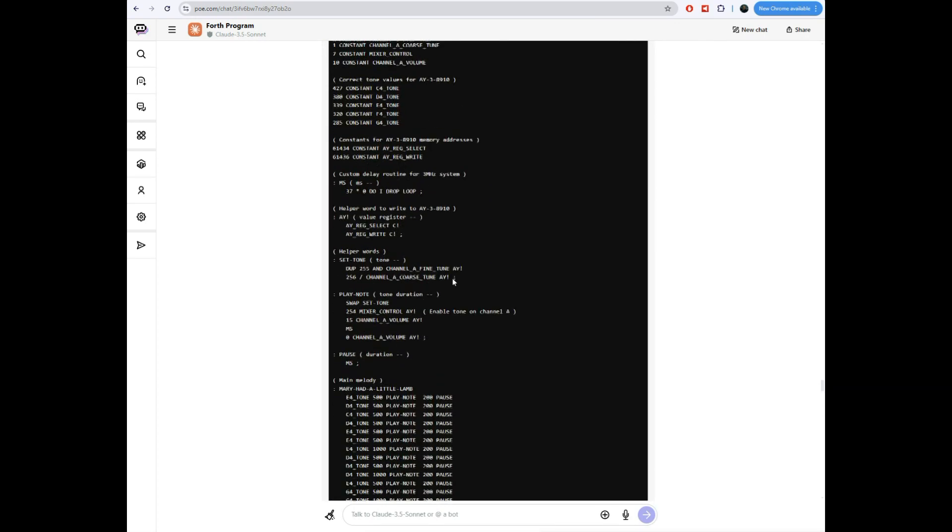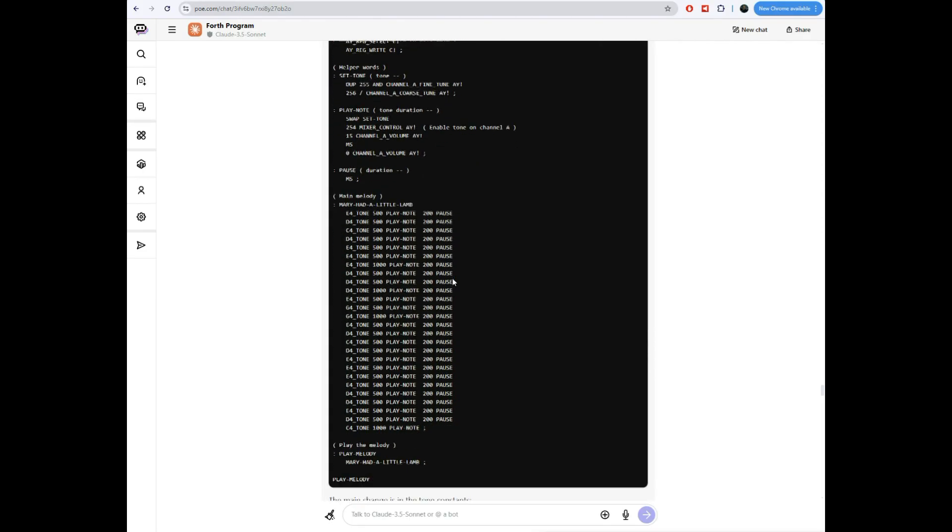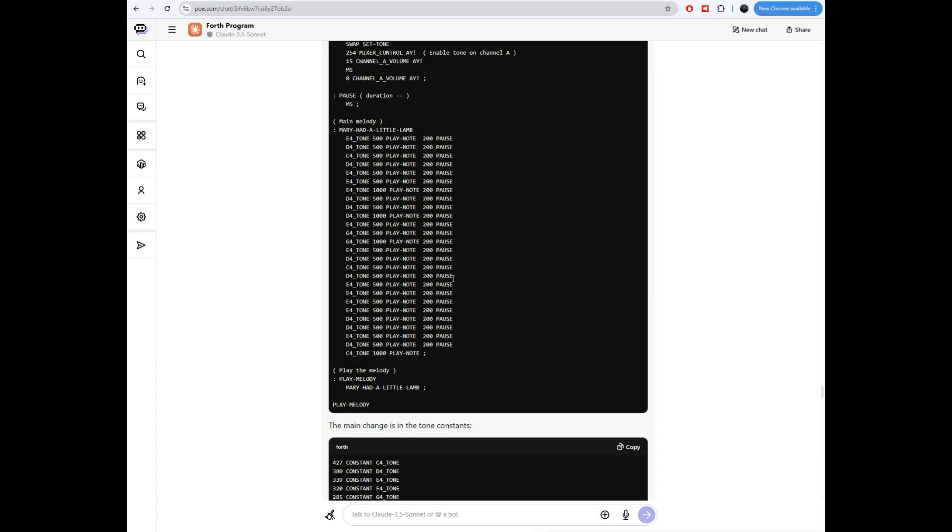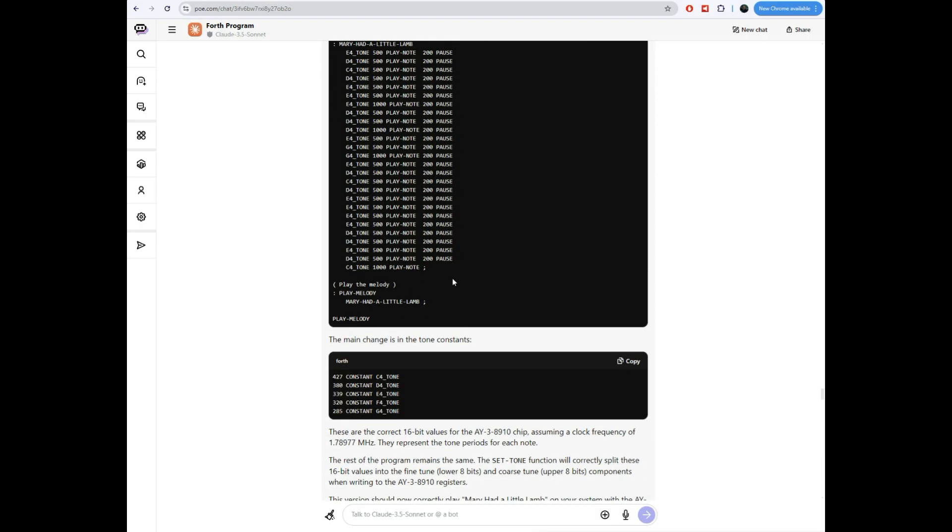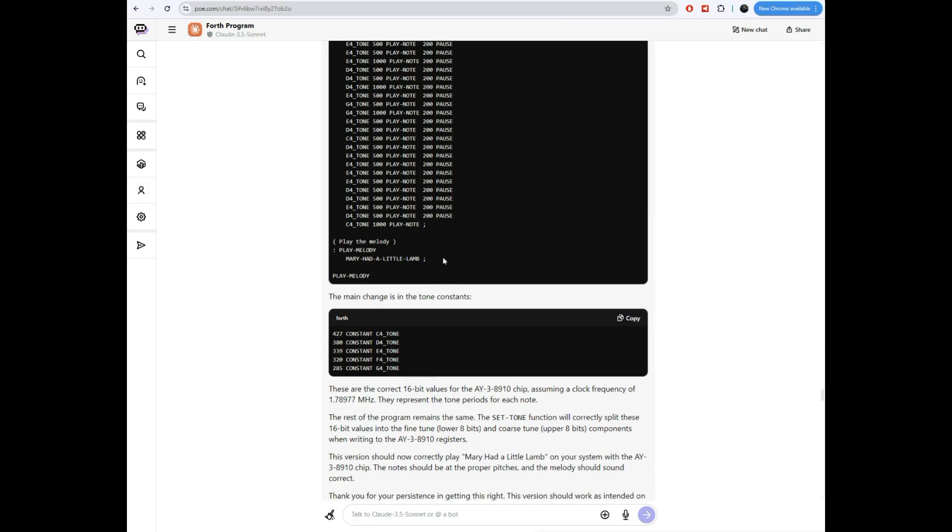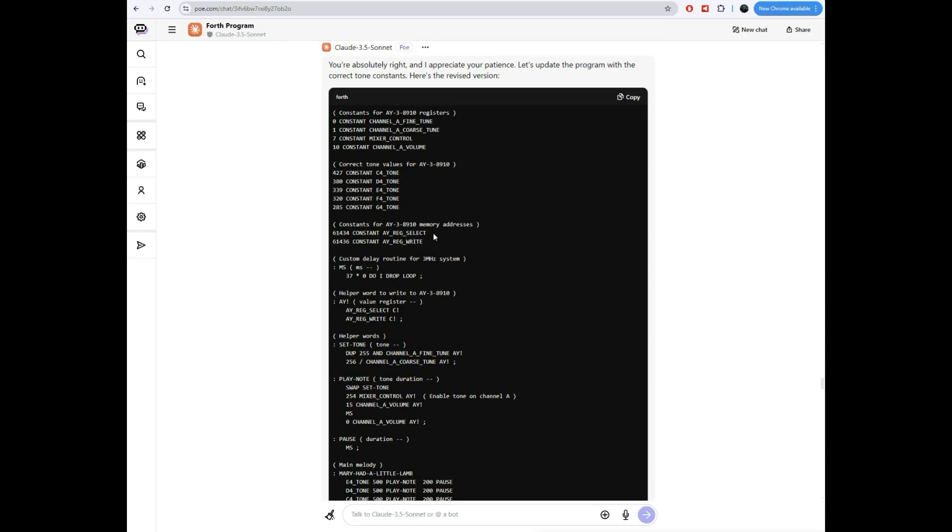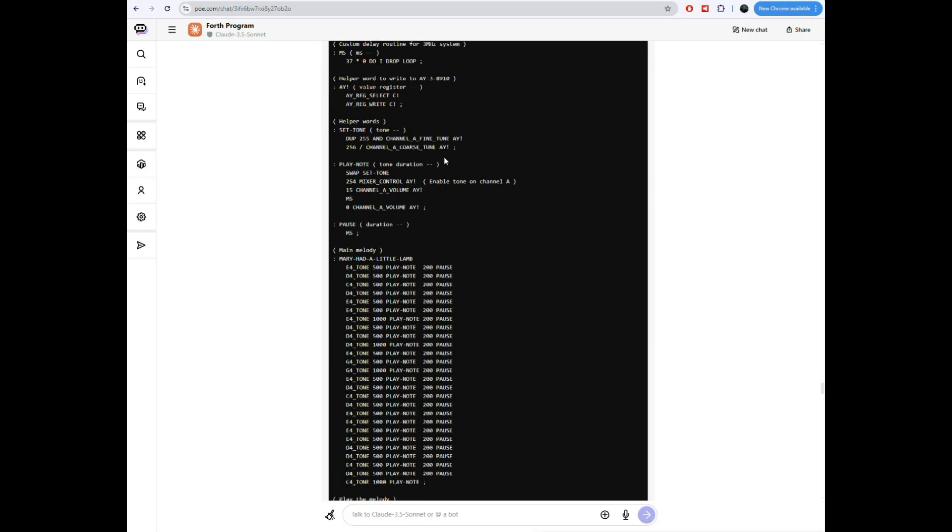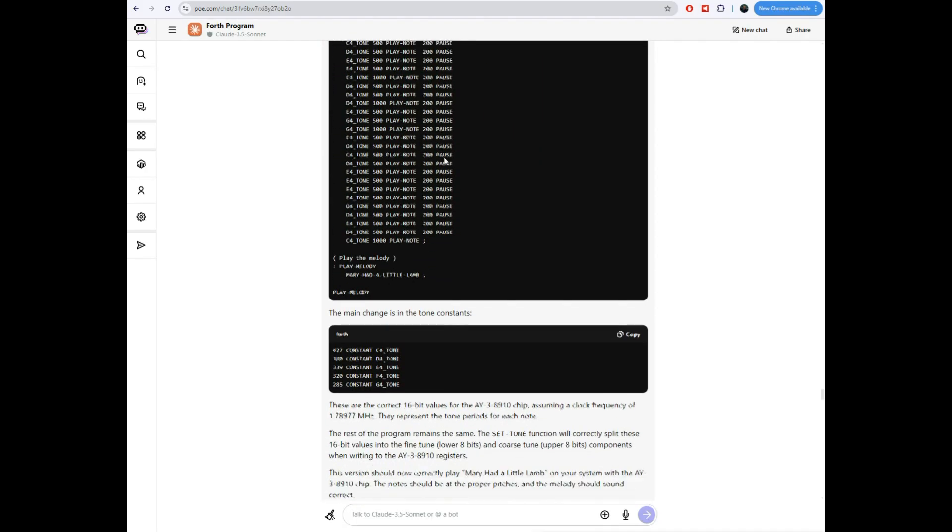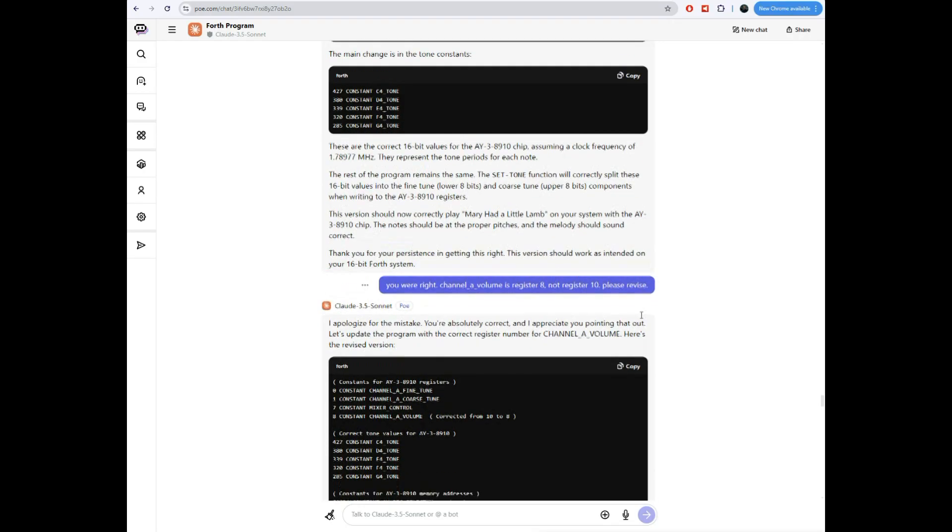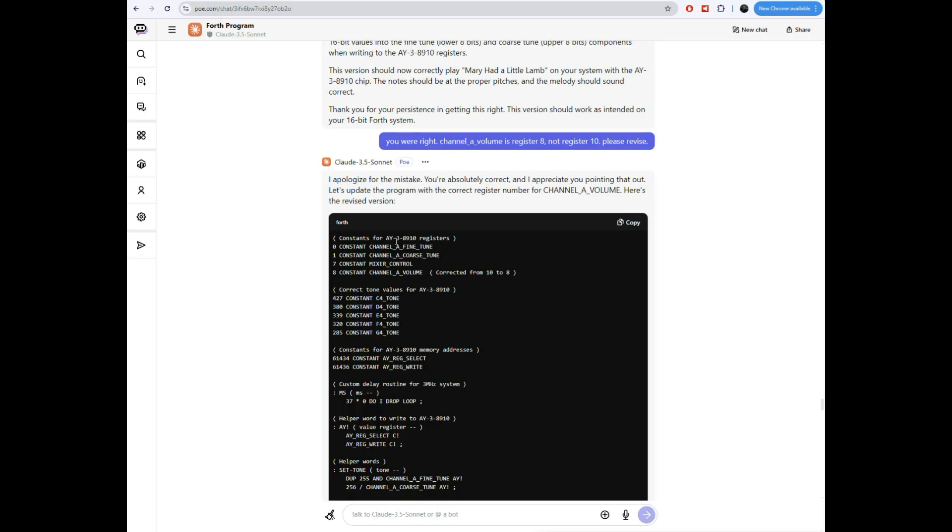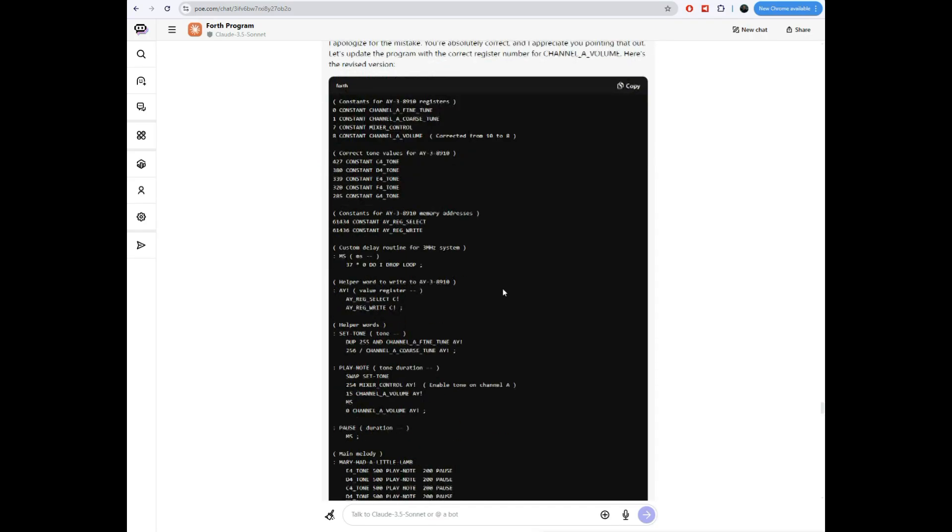So at this point we, it was playing the notes. It was playing it a little bit too slow and it was not pausing between notes. And I looked at this and I realized that this here, this channel a volume, which is entirely my fault. Claude originally had an eight there, which was the right thing. And me, I misread the data sheet and told him to change it to 10. And like a good AI, it did that. So I said, I admit it. You were right. Channel a volume was register eight, not register 10. Please revise. Claude fixed it. Just changed the 10 to an eight.